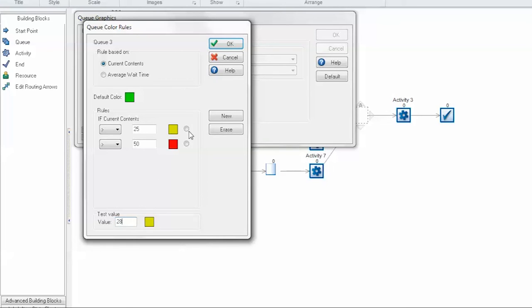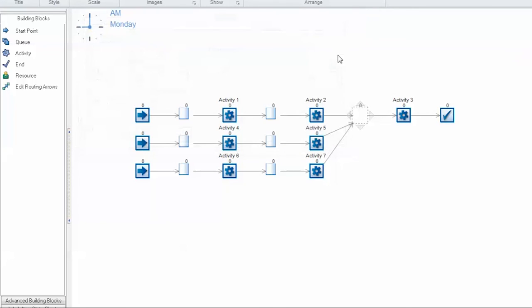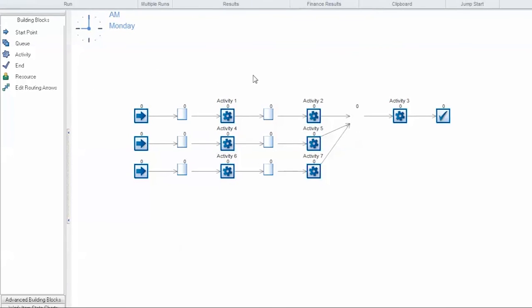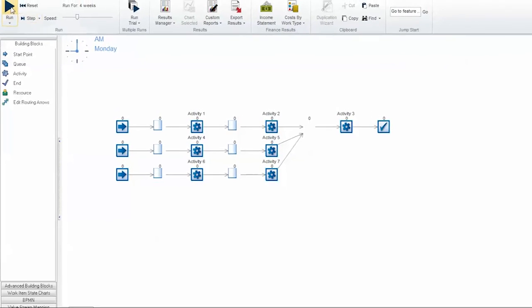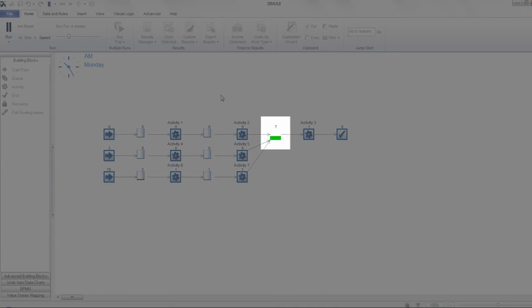Each rule also does have a selector should you want to select a specific rule and erase it from your simulation. So let's go ahead and click OK and apply this color rule to our queue.